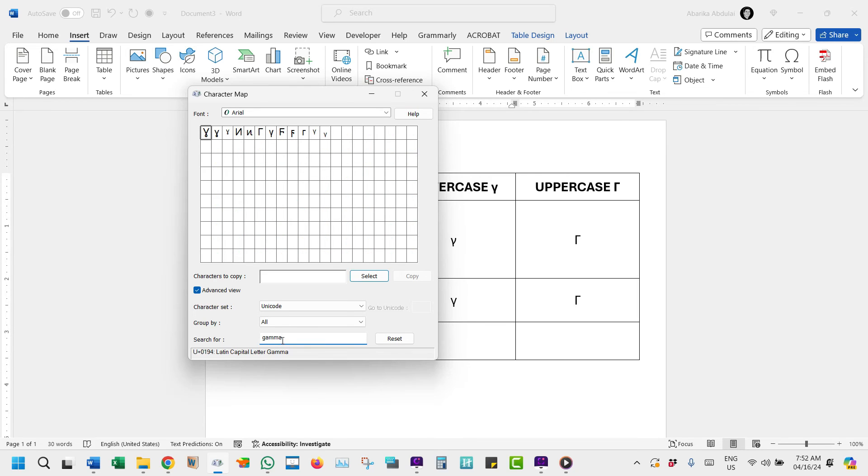As you can see, the symbol and its different variations will show up for you to copy. Now to copy this symbol, simply double-click to select it.